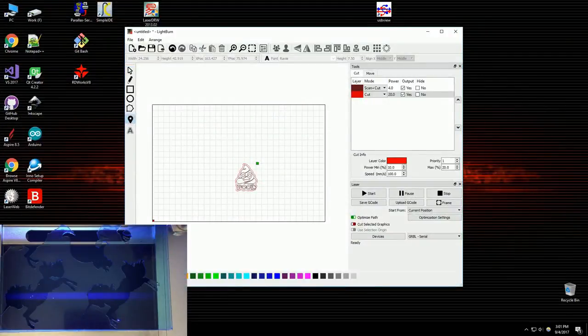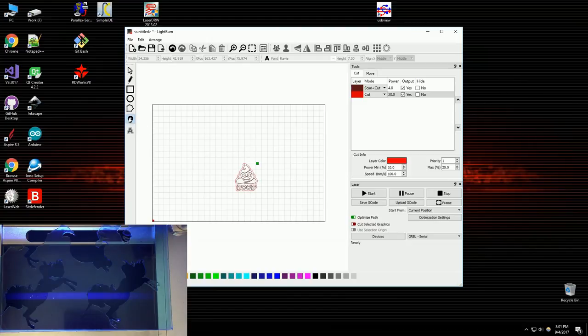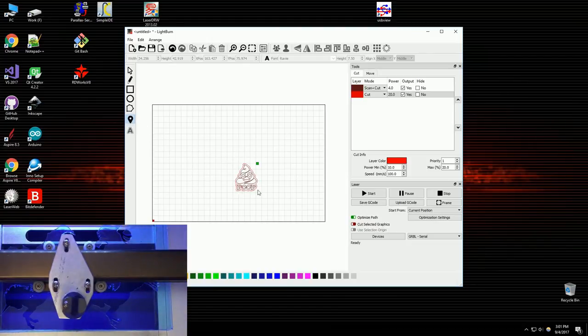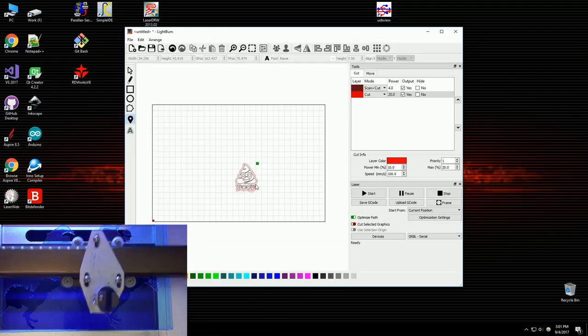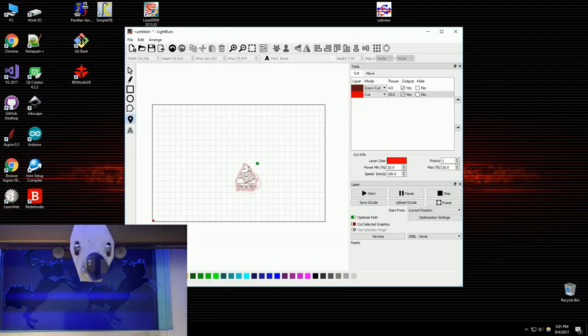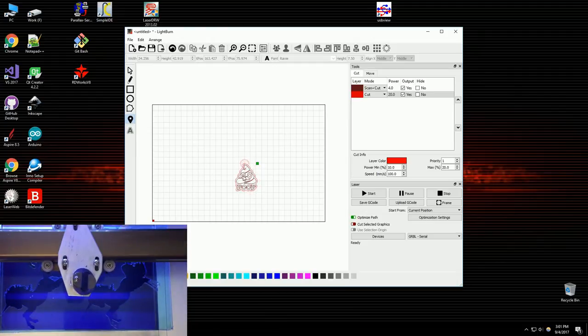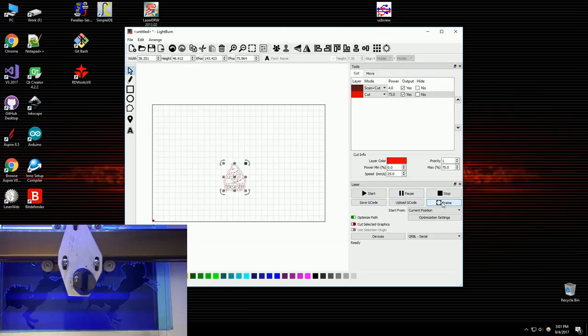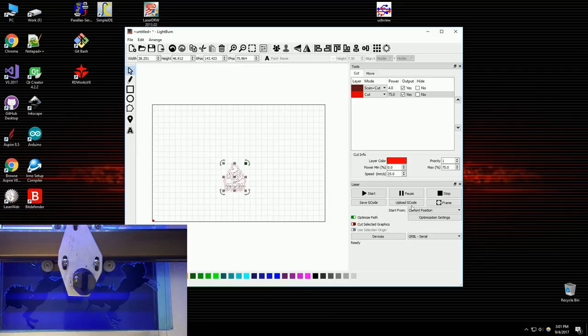So if you look at the laser bed, I can use the locate tool and just click on various places on the design and see where they end up. That's not bad, but it's not right. So I'm going to move that over a bit. I can also run a frame, and this will basically trace the boundary around the cut, basically this box that surrounds it, with the laser head, and just show you where it's going to go.